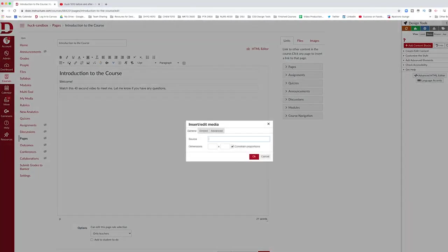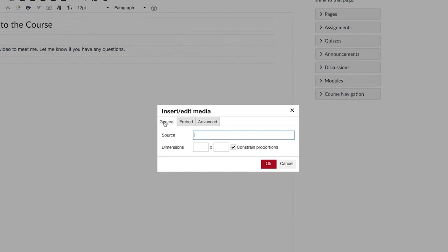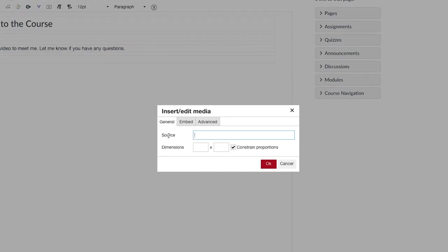If I click on this it gives me three options. I'm going to show you how to deal with two of these today and why you'd want to do them. Under general, it's asking for a source. What they mean by source is the URL.